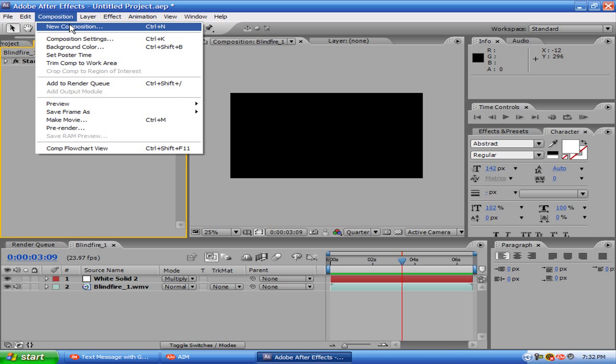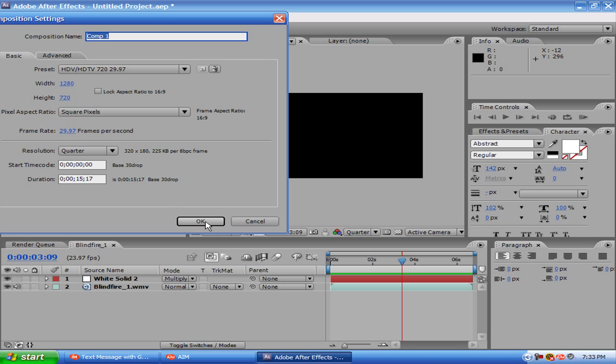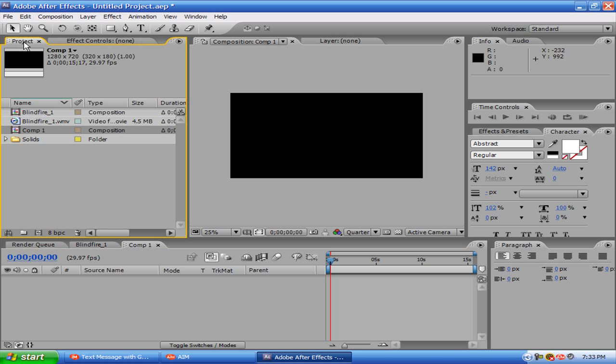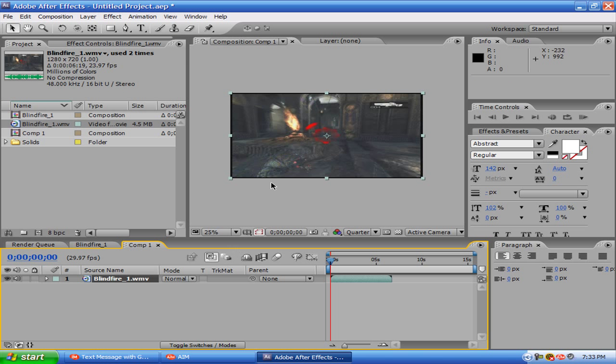So first off, comp, new comp, whatever, okay. Project, bring your clip in here, whatever it is.